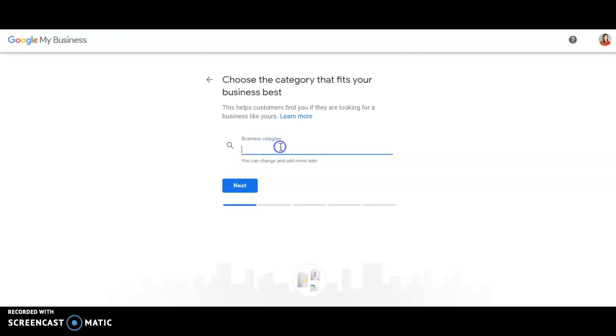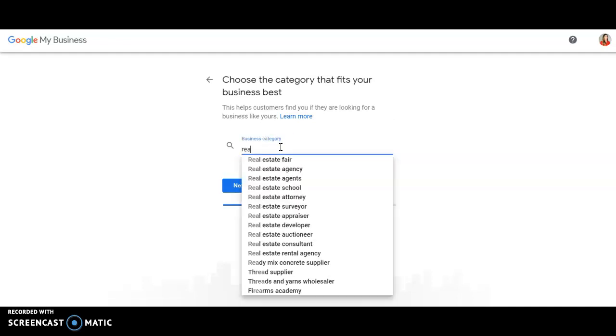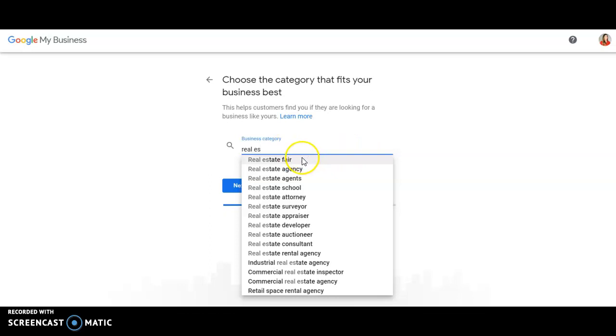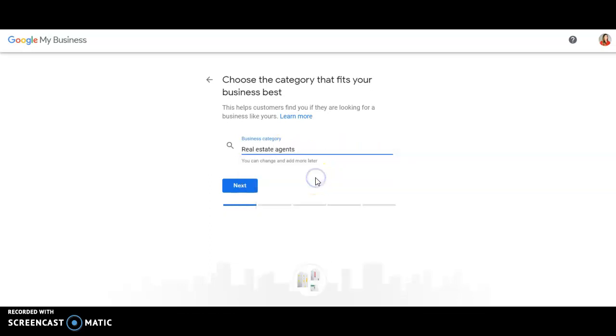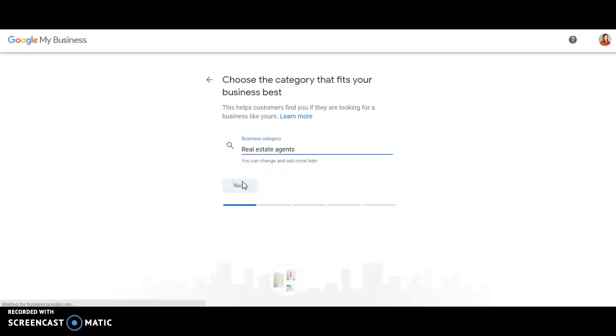What is my business category? Well, we're in real estate. So as you start typing in, you can only choose from the drop down menu. So you could do a real estate fair. No, that's not what we are. Agency. We're real estate agents. And the reason why I'm going to say to use agents plural is because agents singular is not there, first of all. Second of all, we all talk to ourselves and have a little bit of split personality. So go with real estate agents plural.